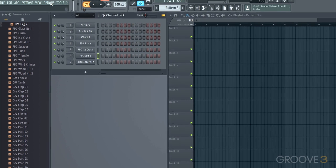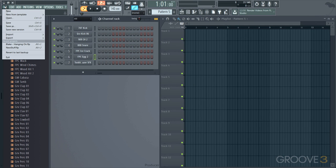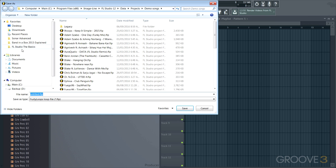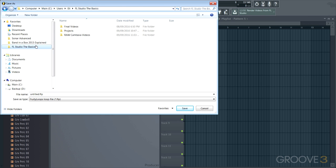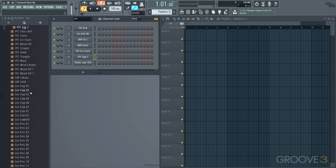In the next video, we'll look at working with the step sequencer and patterns. So I'm going to save it into a folder I have here. I'll just name it. And we're good. See you for more in the next video.